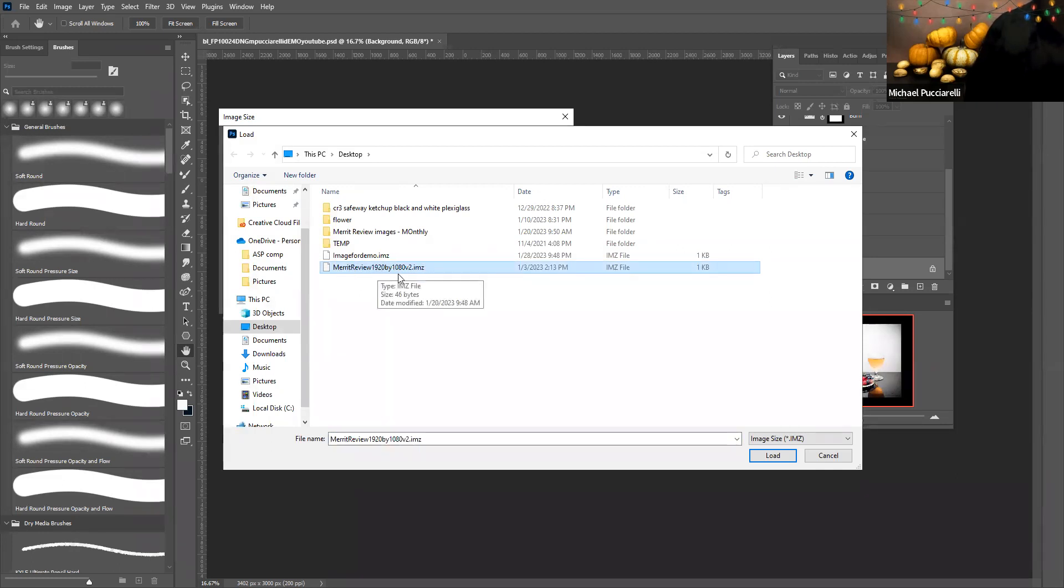I'm going to load this. I'm going to push F12, so I'm going to go to image, image size.